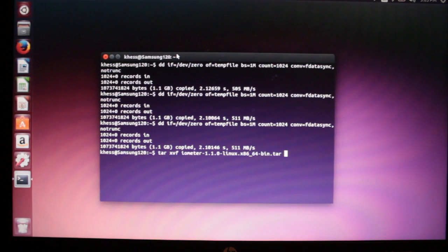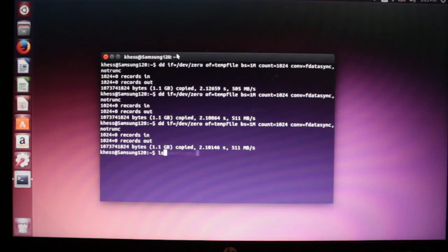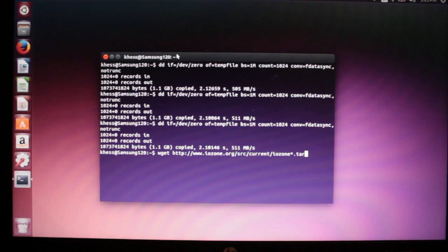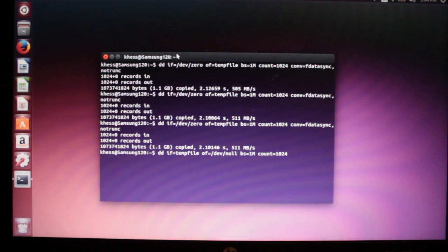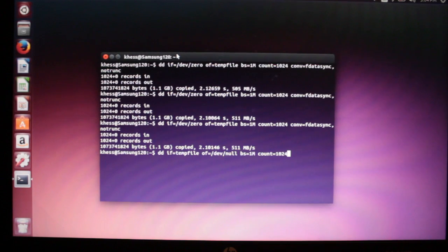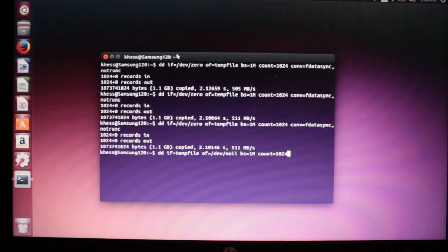Sorry, I've done a few other things on this laptop. There we are, there's the read command. I'll run that.